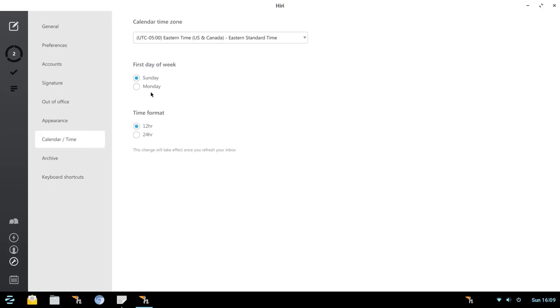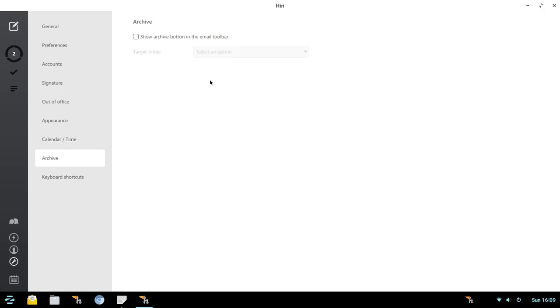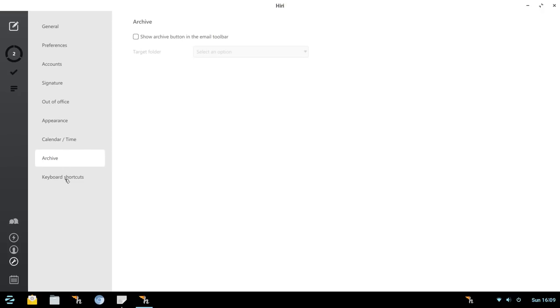Calendar and time, so you could change the first day of the week. Set your time zone. Set your time format. Archive, so you could go in and choose which folder to use for archiving your emails. And then, I know many of you will be thrilled to see this, keyboard shortcuts in place. So for all of you hardcore keyboarders out there, you'll be able to learn each of these actions. So that covers the settings.